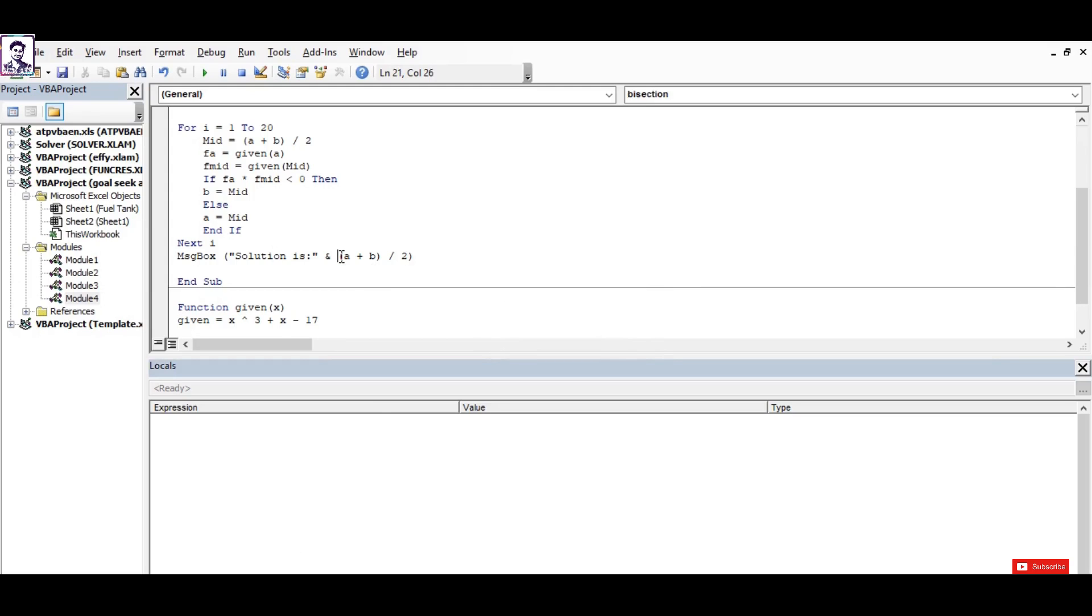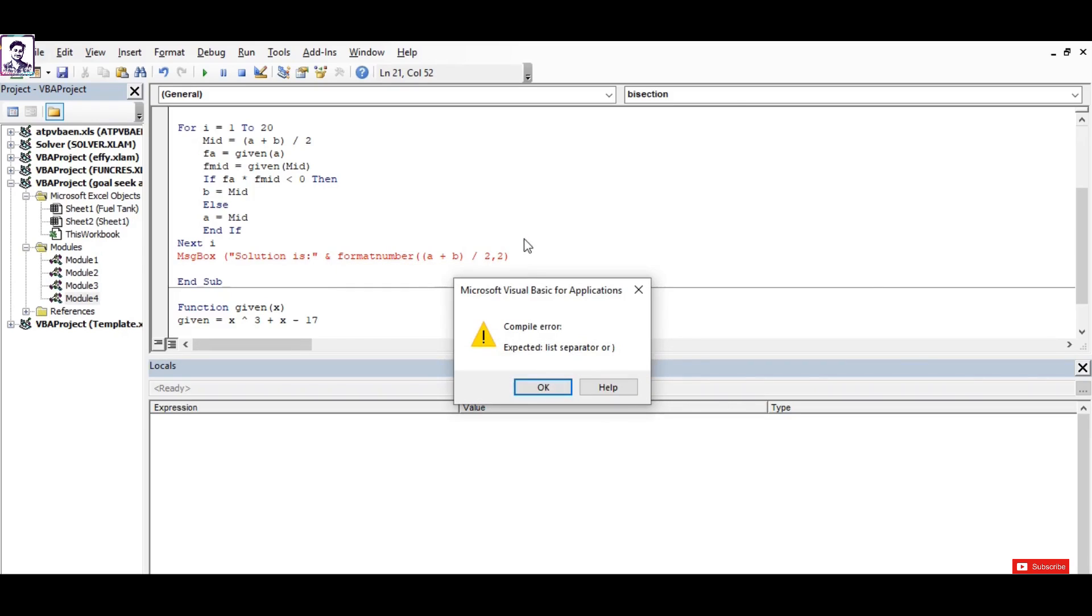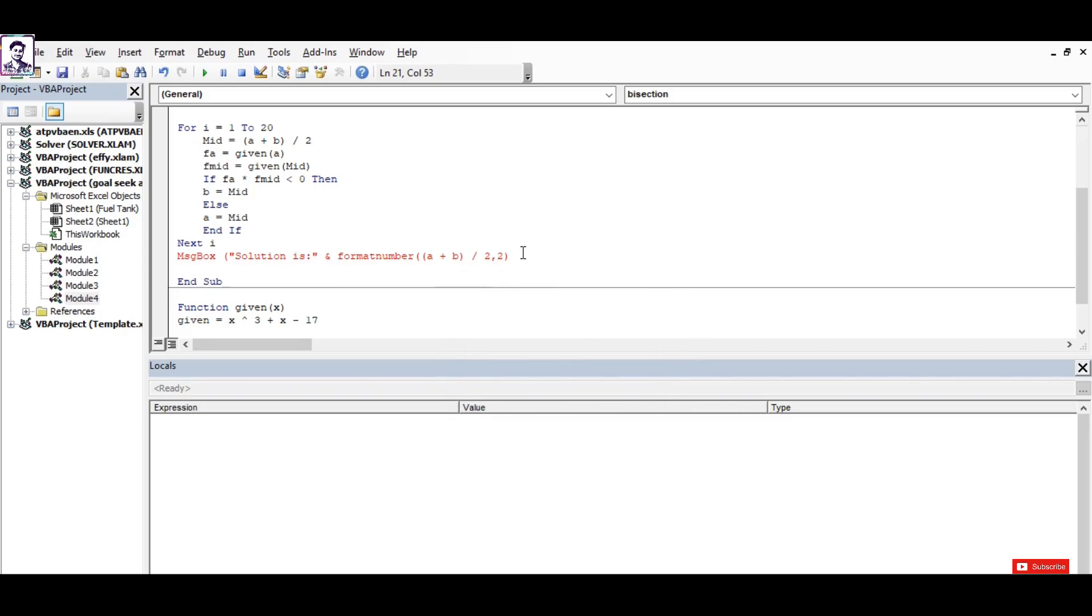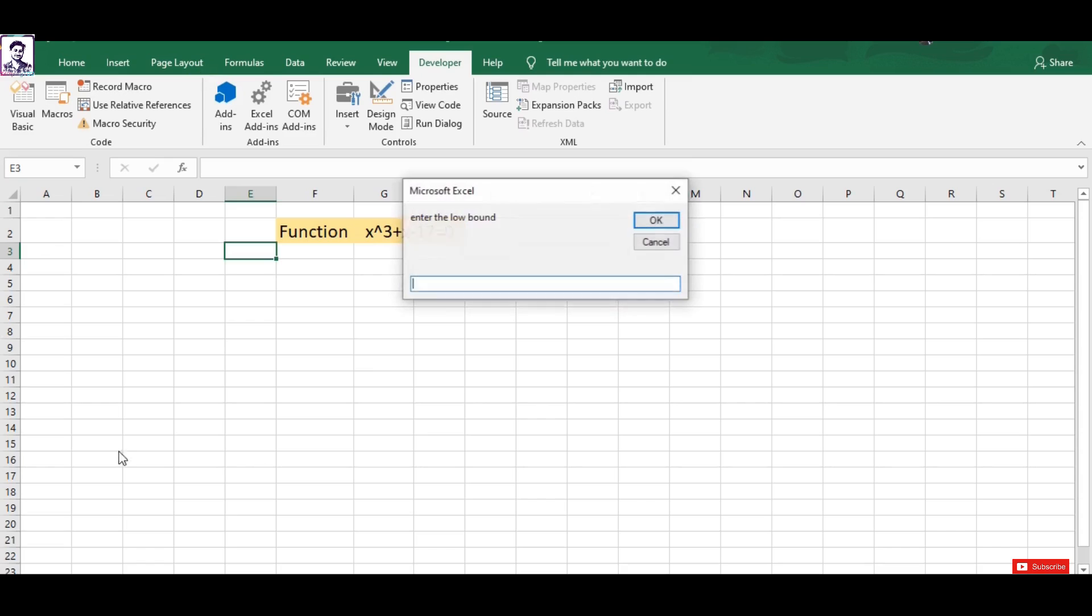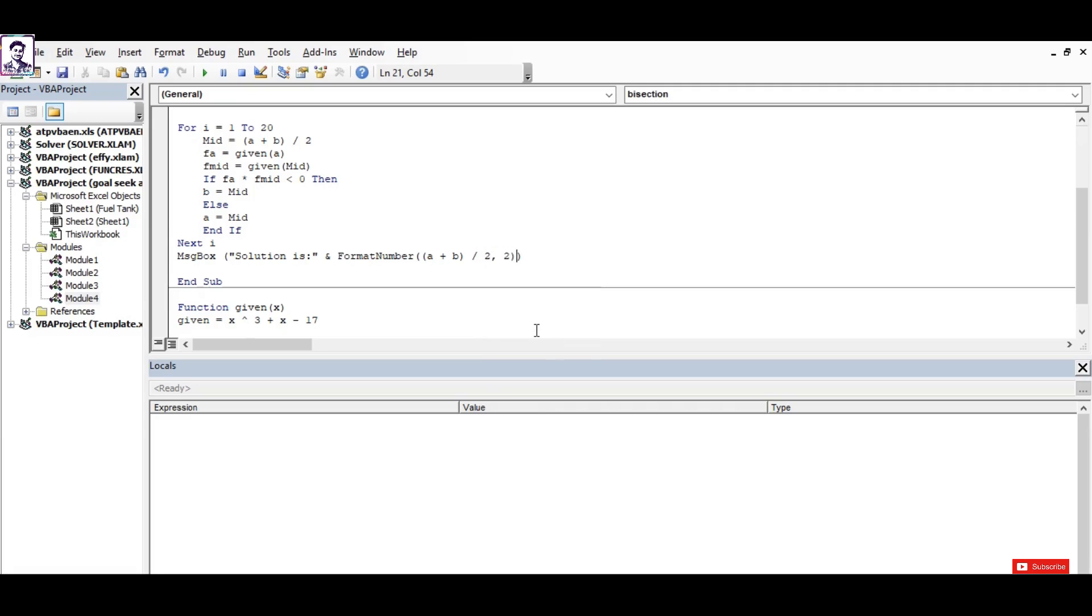If you want to format it, then you can just write here 'format' and 'number' with 2 digits, and you close the bracket. You press save and you can again run the value and input the initial bound of 0, final bound 4, and it shows 2.44.